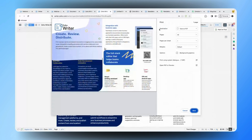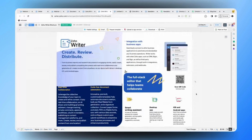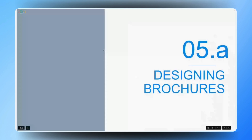That was a great demonstration. We have actually covered the tools in more depth — shapes, text boxes, and images — in one of our previous webinars, and I'm sharing the link so you'll be able to access it and get more information. Moving on next, let's consider a marketing team that needs to send out monthly newsletters. We have covered brochures; now let's move on to newsletters.